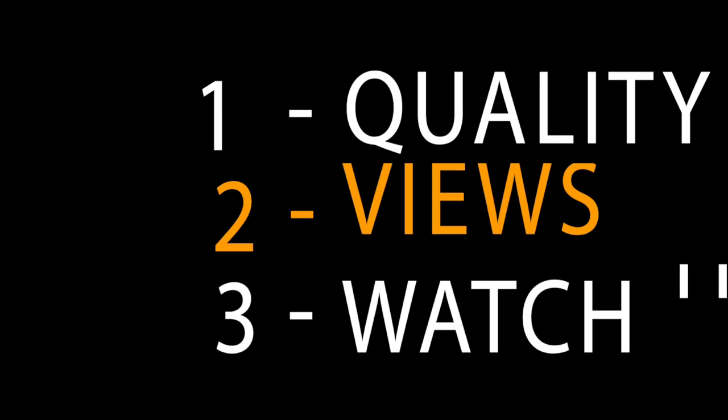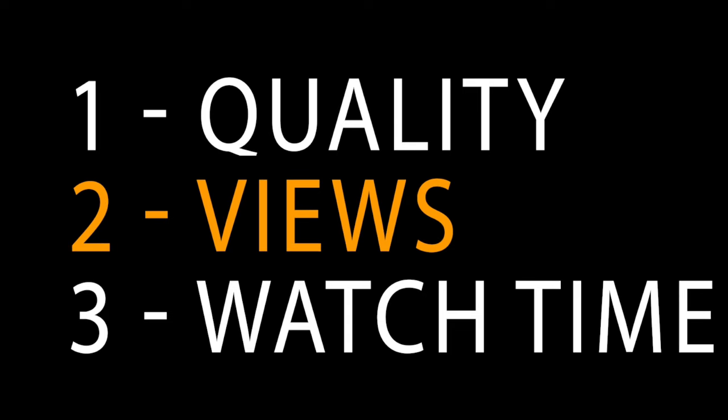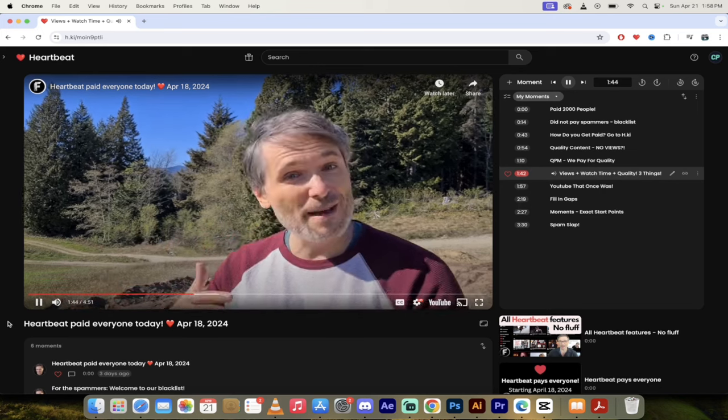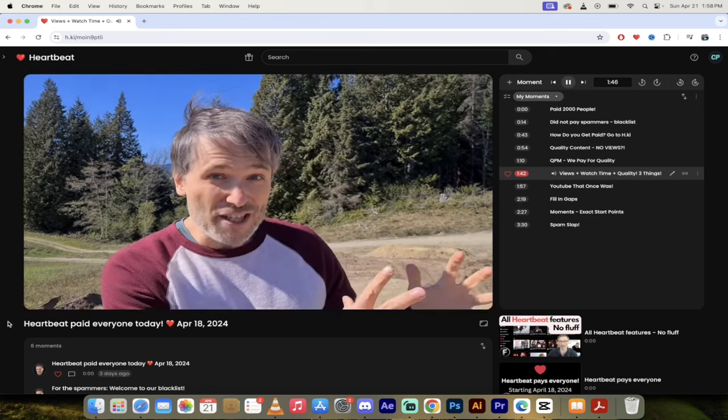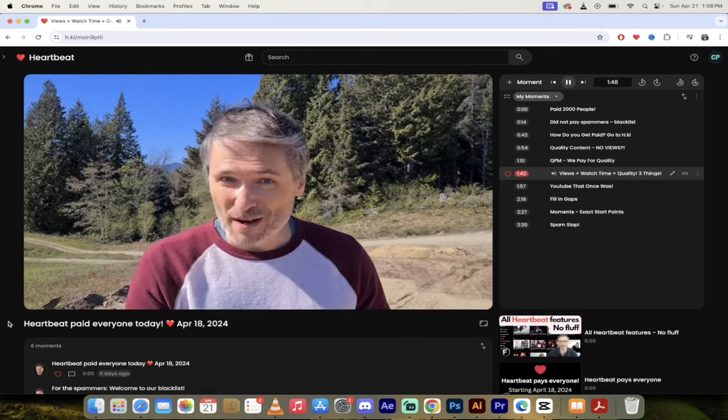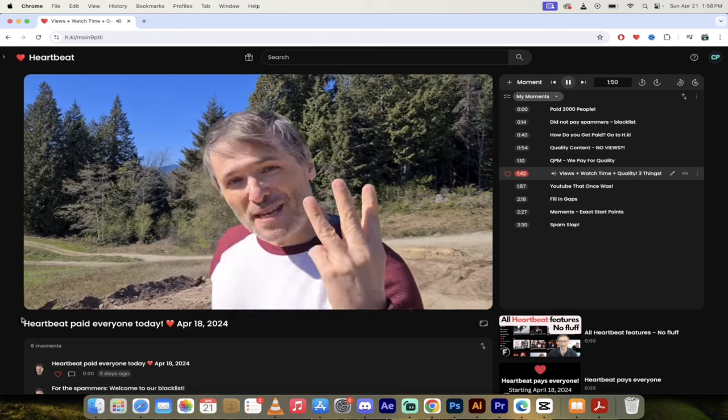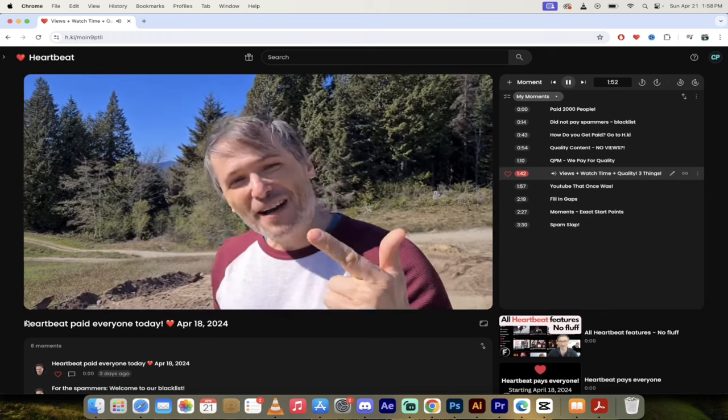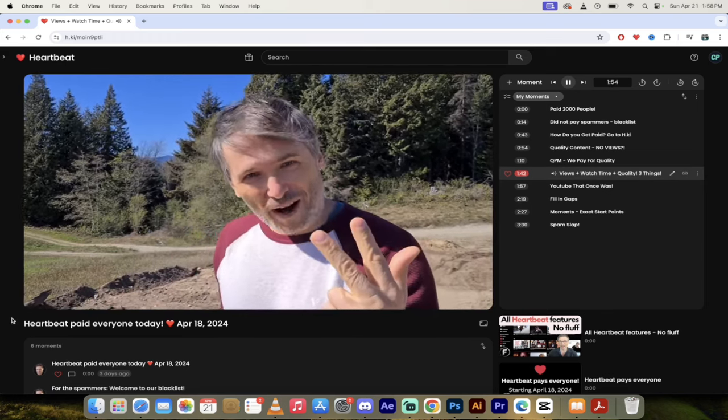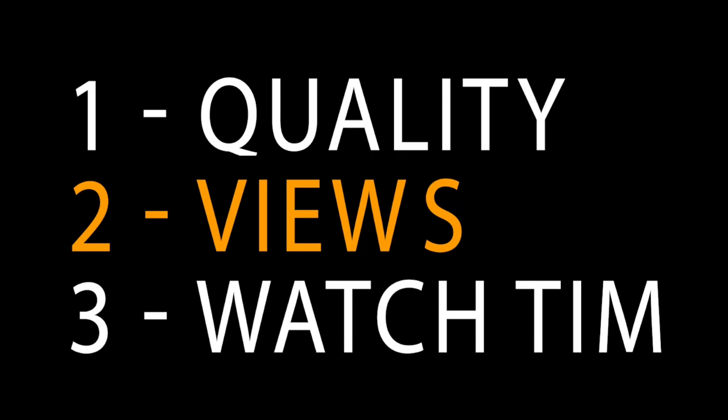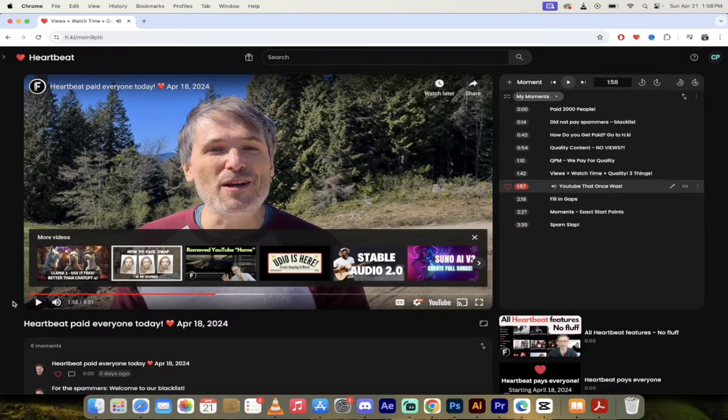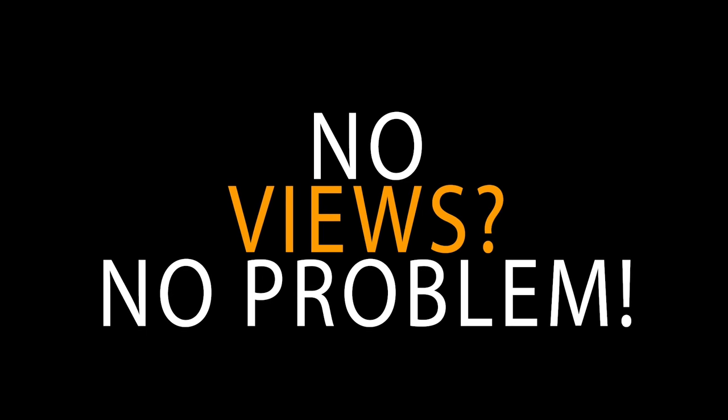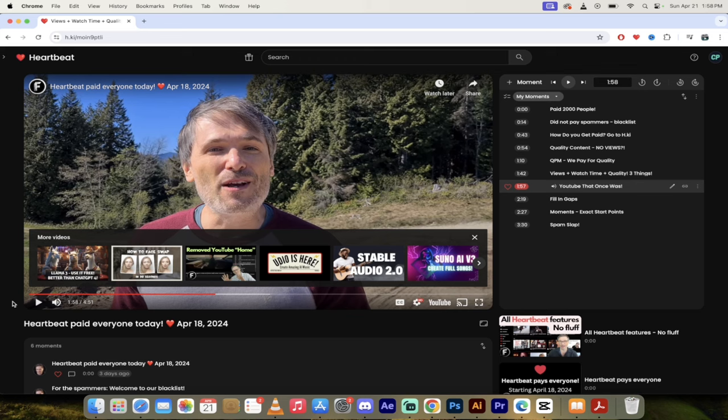We're going to skip forward to the next one, which is where he talks about views and watch time and quality, the three things that count for Heartbeat. If you also get views, you make more money. And if you get watch time, you make even more money. We pay you for three things: views, watch time, and quality. That is the promise of Heartbeat. So there you go guys. If your moment doesn't get any views, you are still eligible to make money. However, if it does get views and it gets nice watch time, you'll make even more money.